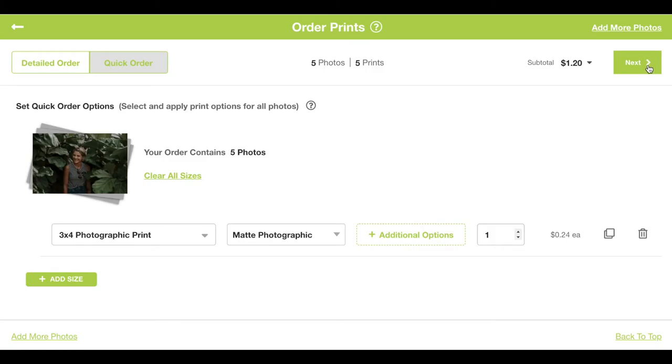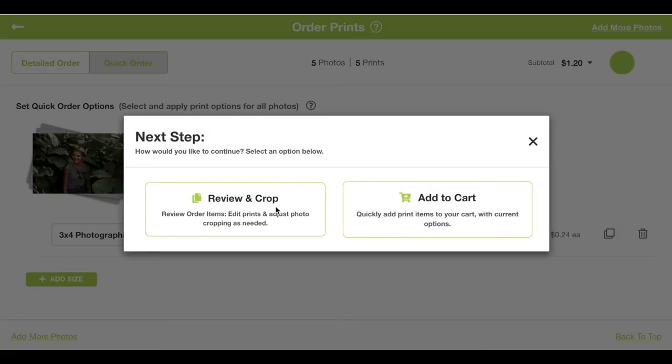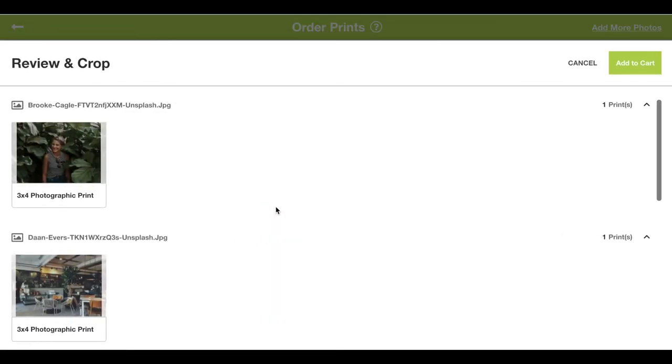From here everything looks good, so I'll press next at the top and review and crop. Here it will show us how our image is going to be cropped.